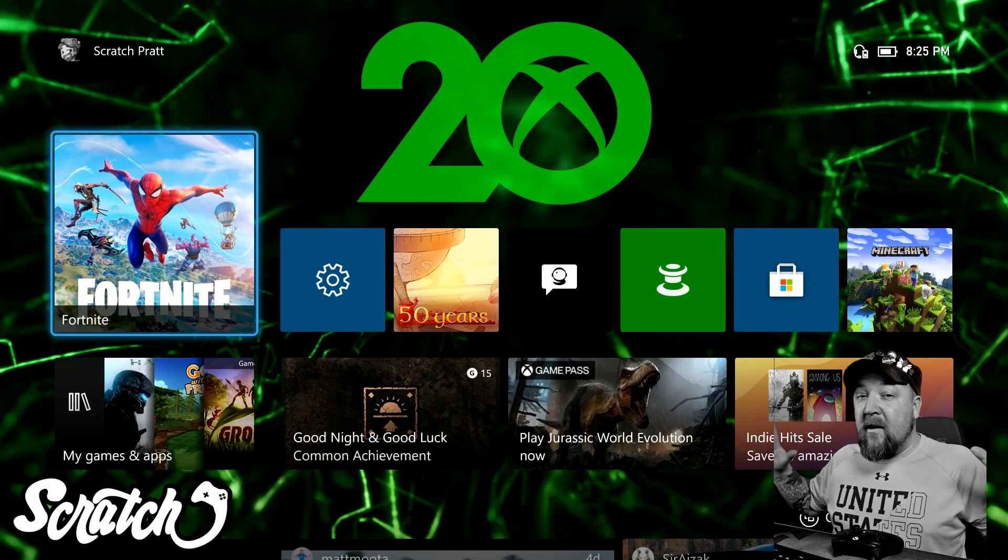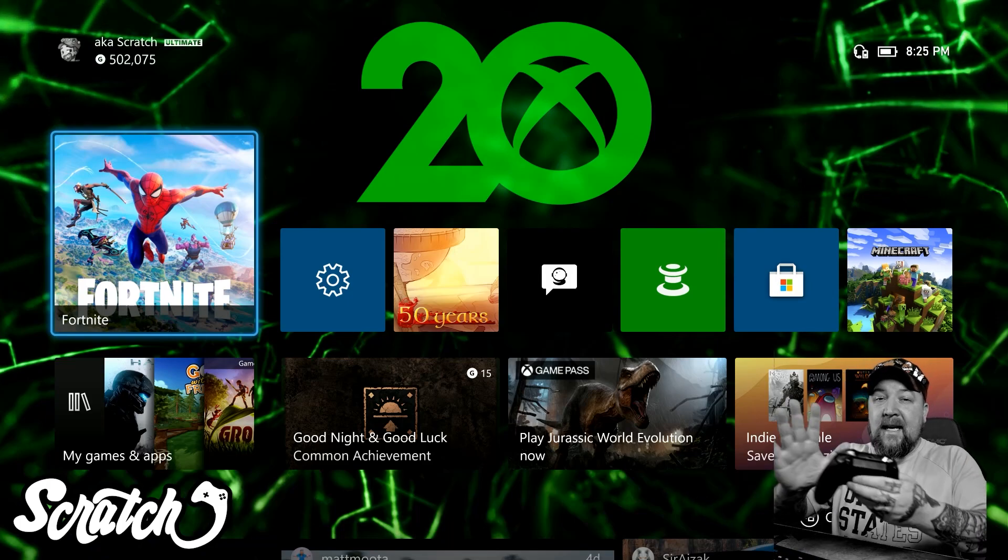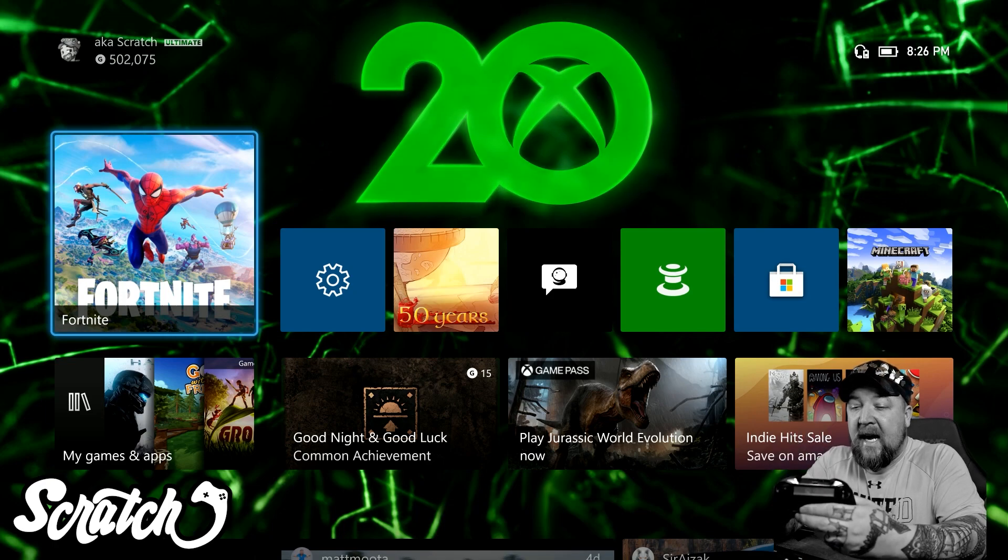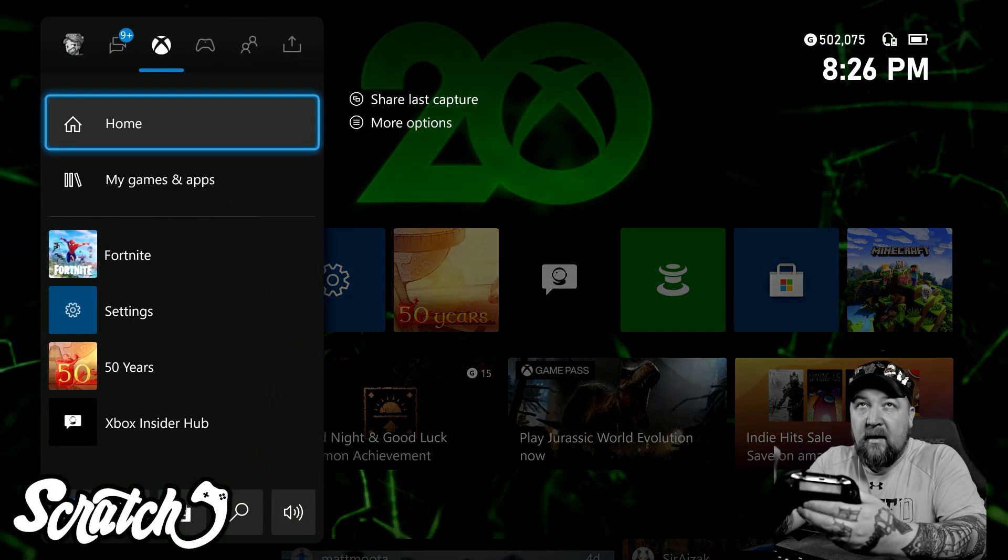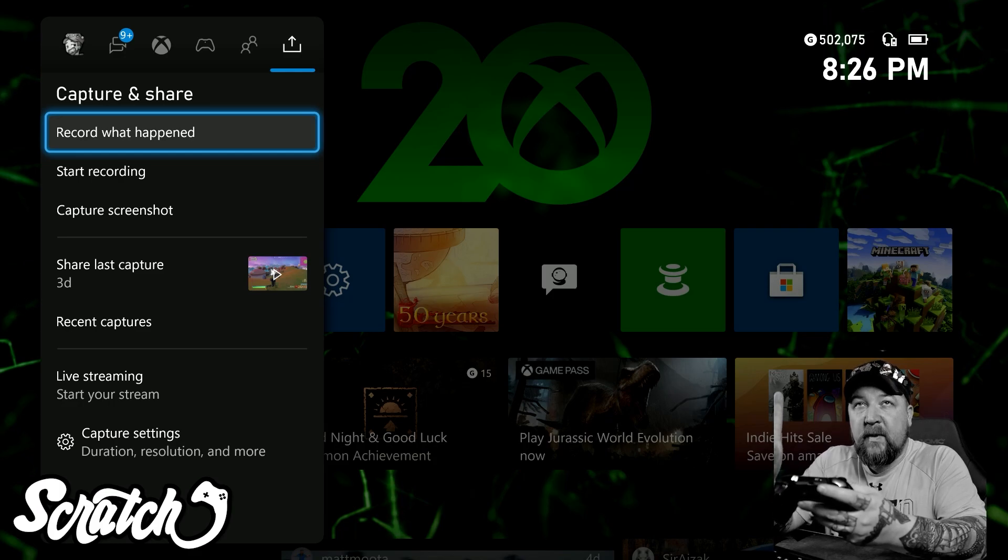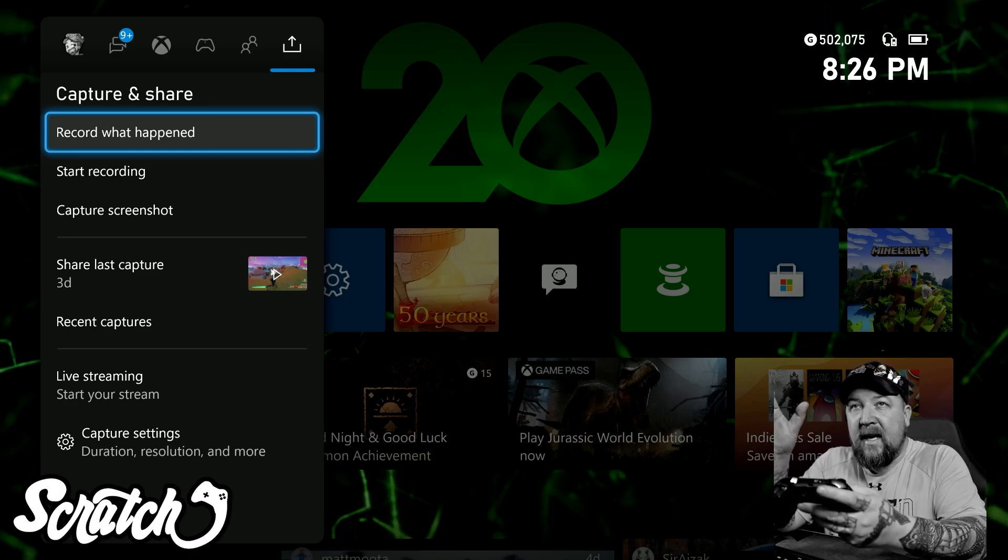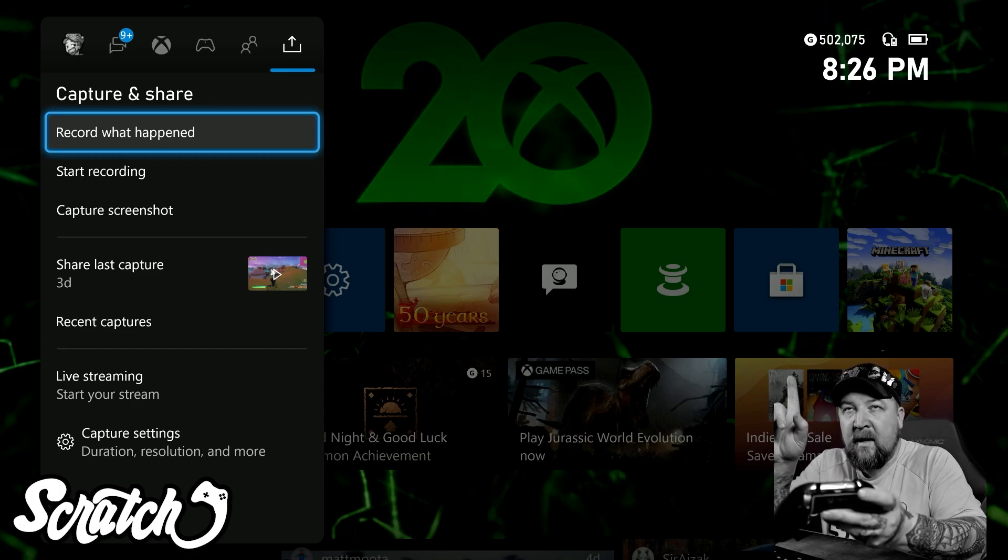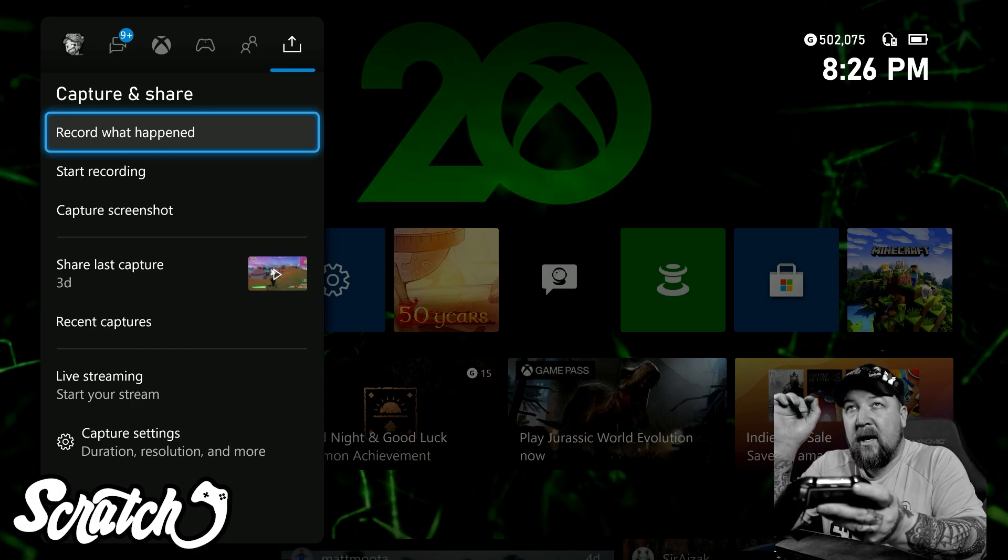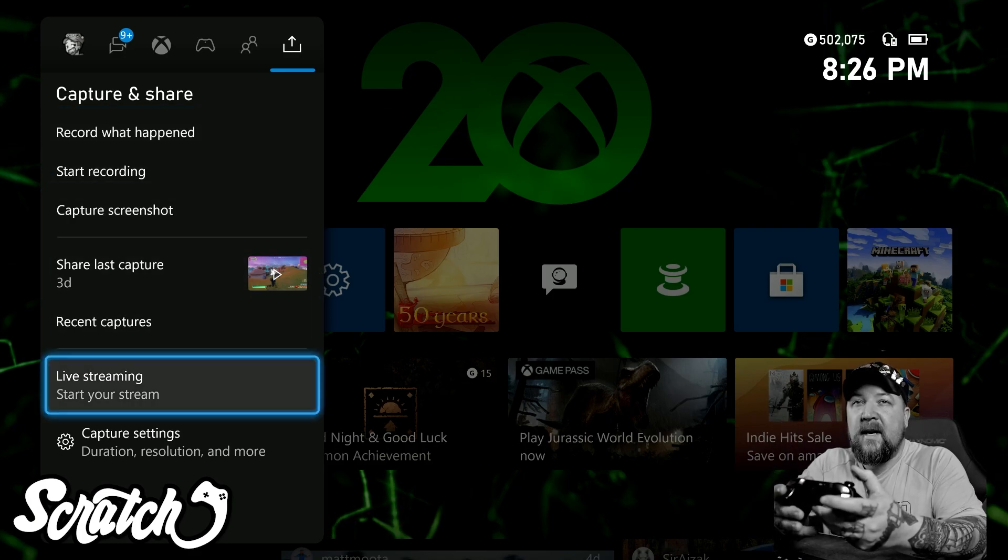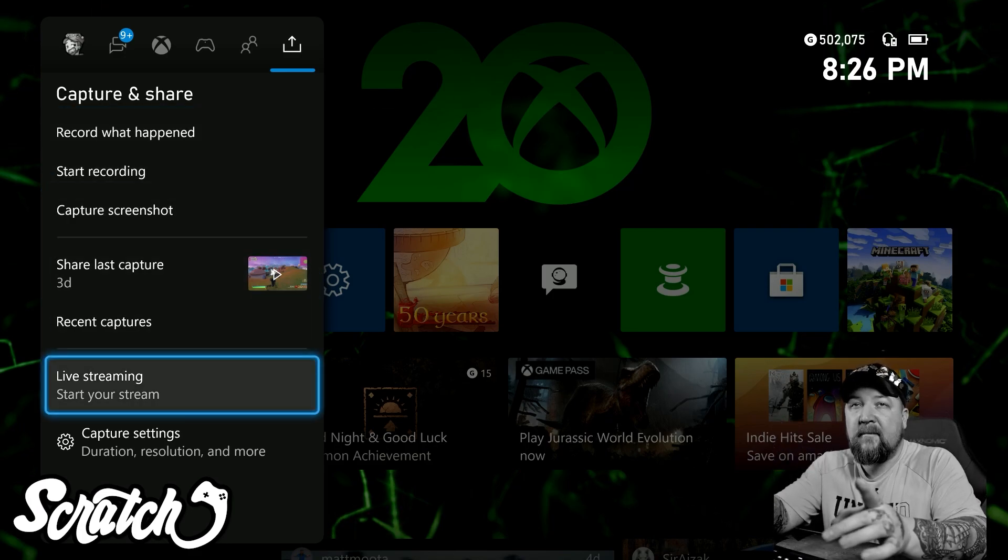So here we are on the Xbox dashboard. Now to get to the streaming section, it's the same place where your captures are. We're going to press the guide button and then you're going to go over to this little box with the arrow sticking out of it. That could be anywhere because you can customize where this goes. Wherever that is, find the Capture and Share tab and then come down to where it says Live Streaming.